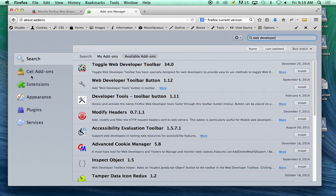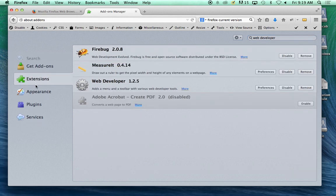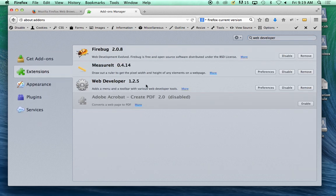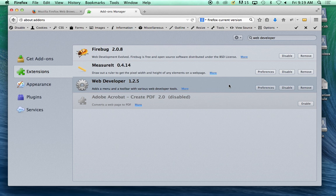Now, I already have it installed, so it's not going to show up for me. So if you don't have it, you want to install it.